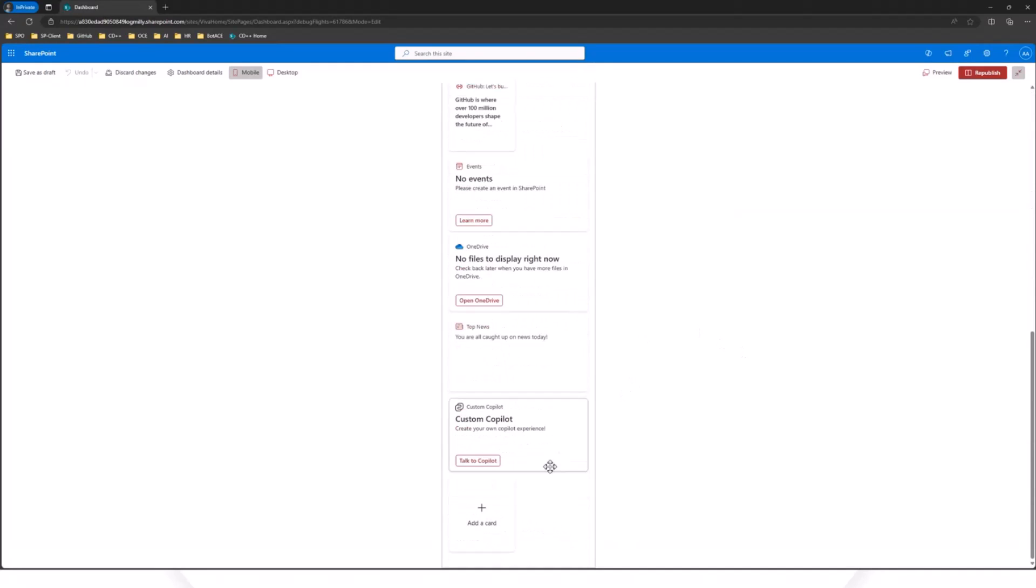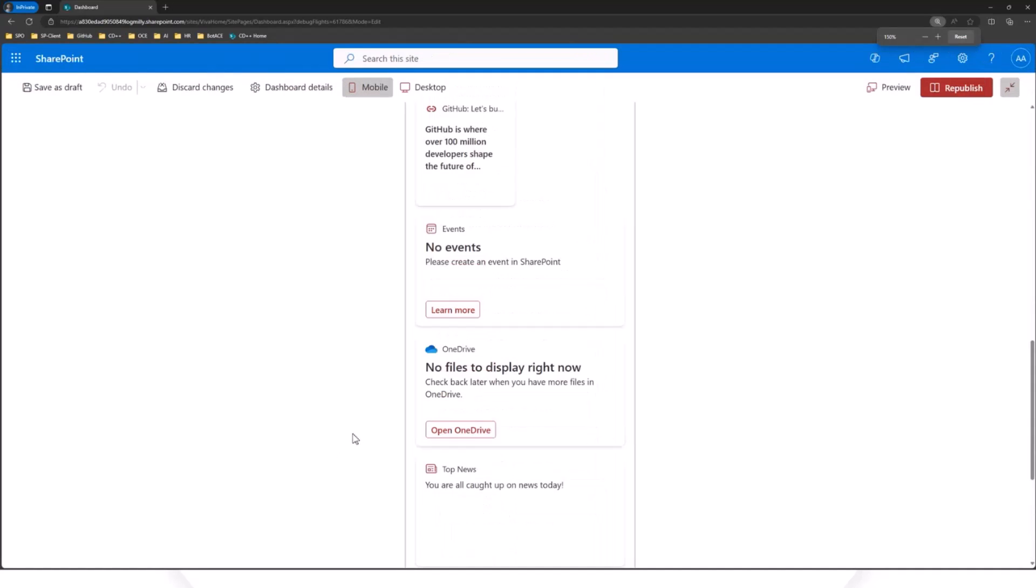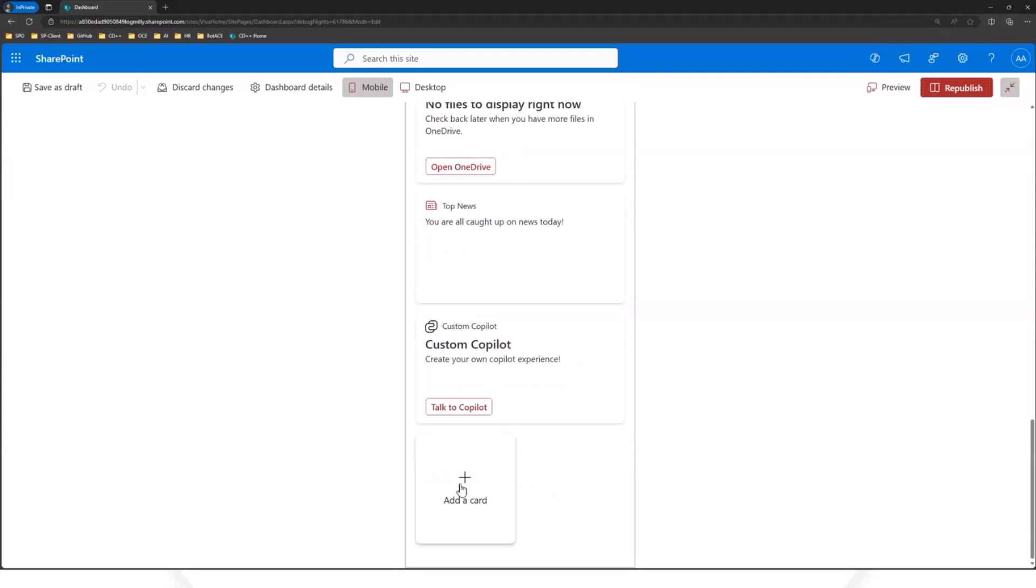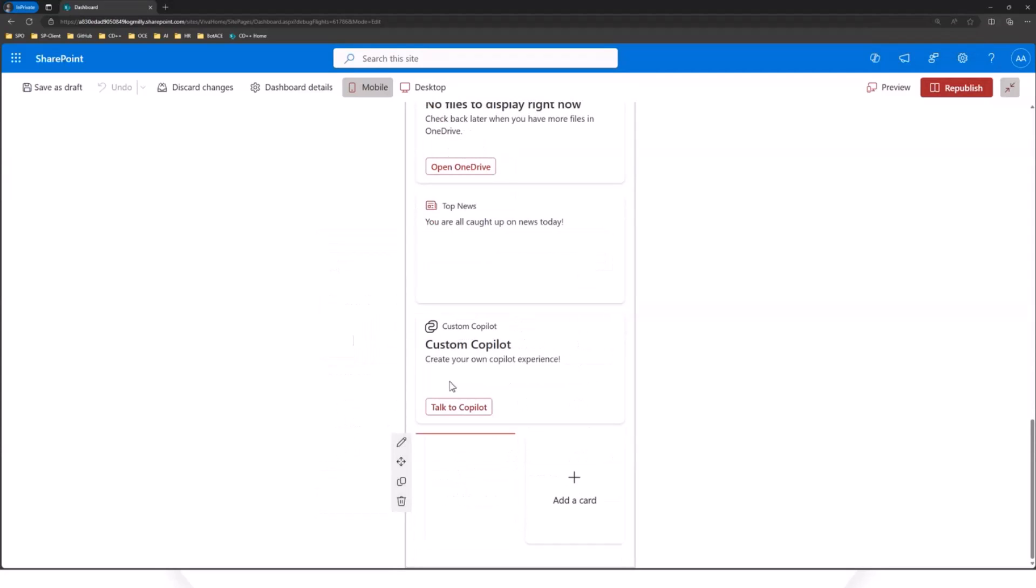Nick, can you zoom in a bit? Oh yes, it's super small. Excellent. I'm using my extra-large monitor. So here we're going to add a card designer card. The integration right now with Copilot Studio is going through this card.